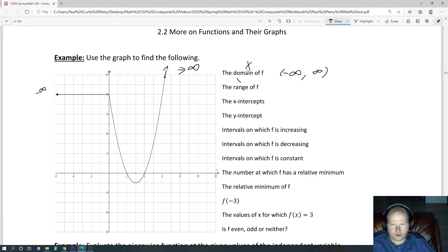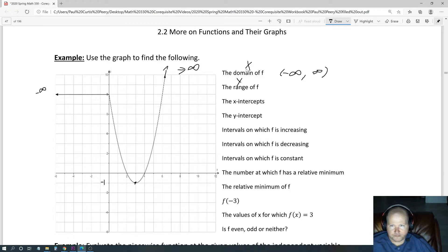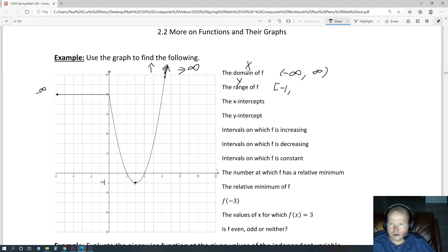The range — remember, the range is all possible y values. So we're going to look at the smallest y value, which looks like it's way down there — looks like that's a negative one. So it looks like we're going to include the negative one, and it keeps going up forever. So it looks like positive infinity is up there, so we're going to include positive infinity.